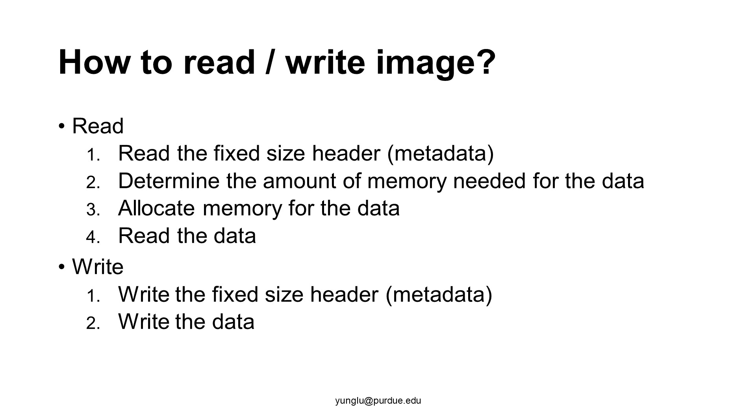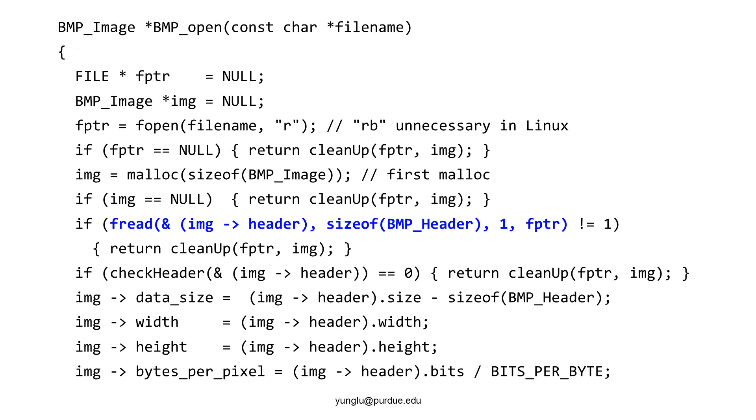This is the function to read an image file. We need to fopen the file and allocate memory for the image. The first malloc allocates memory for the header but does not allocate memory for the data. This is because in BMP_Image, the header is not a pointer and the data is a pointer. The first fread function reads the header. We need to check whether fread is successful or not. This fread function reads only one header. Thus, the returned value should be one. If it is not one, fread fails and the function calls the cleanup function.